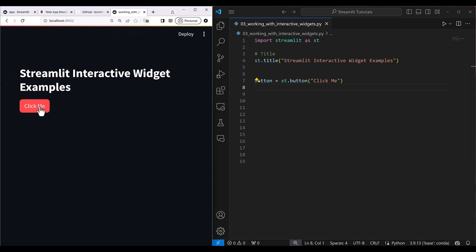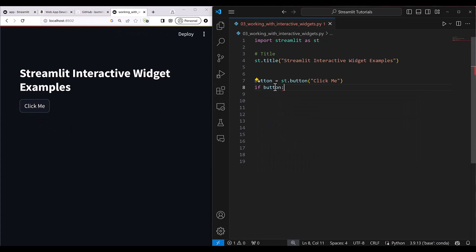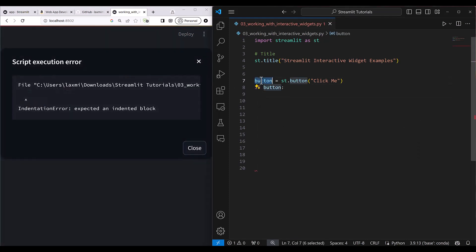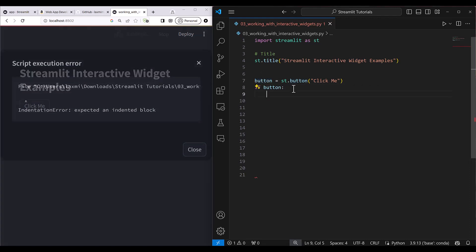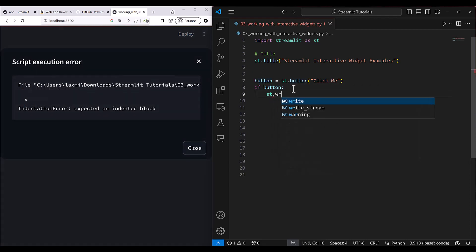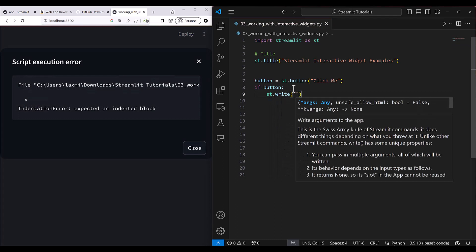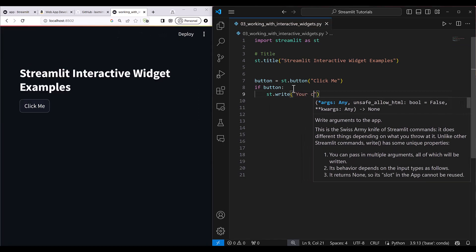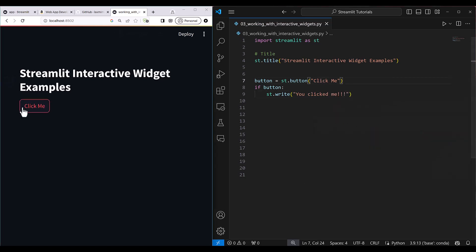You can see the 'click me' button is showing, but after clicking nothing happens yet. To handle that, you write: if button — meaning if button is clicked it will be a non-zero value — then st.write('you clicked me'). It's simple: you click it and it says 'you clicked me'. Perfect.